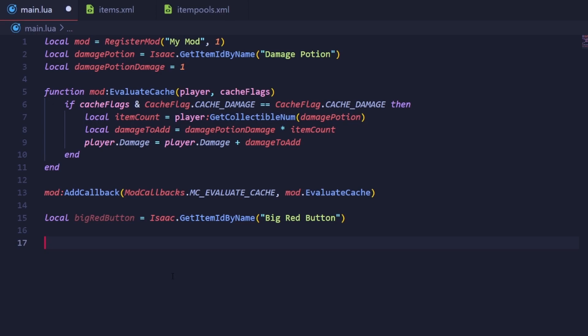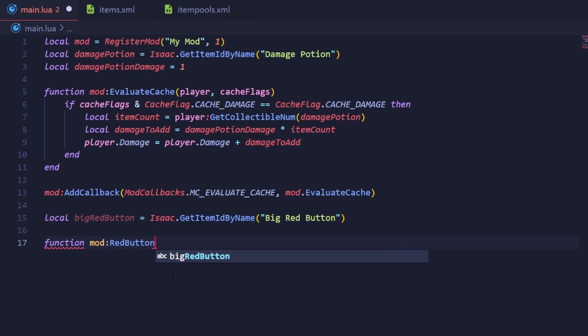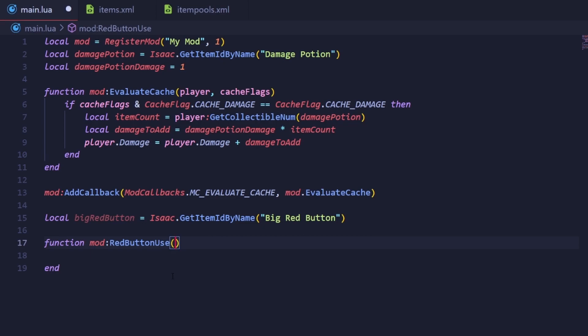Next, define a callback with an appropriate name. I'm going to call it red button use. We're going to hook into the MC_USE_ITEM event. This event is fired whenever any active item is used.